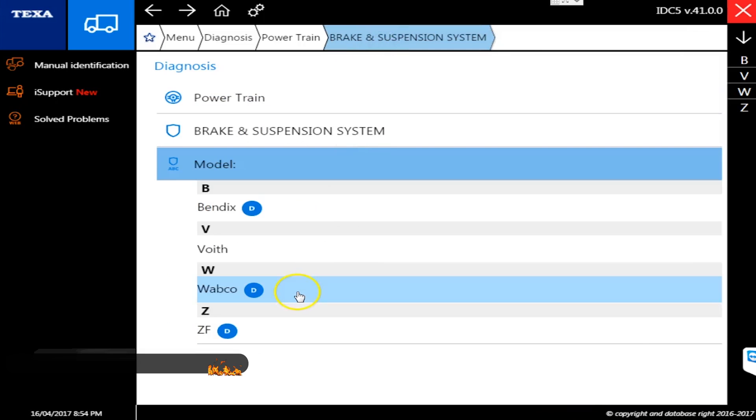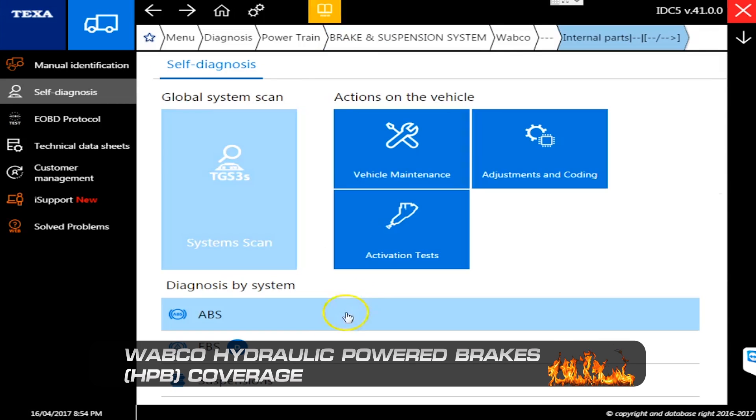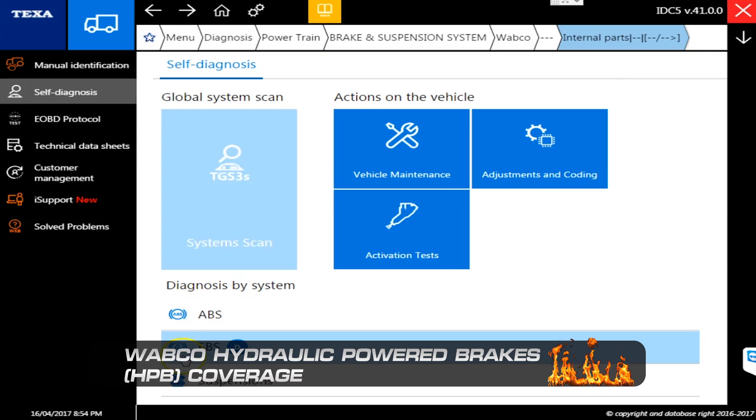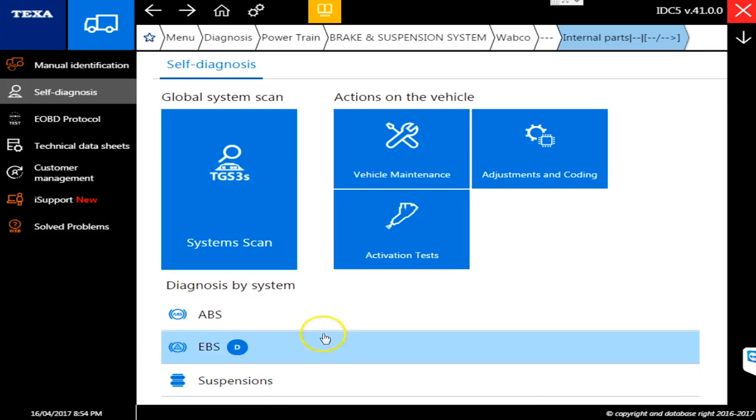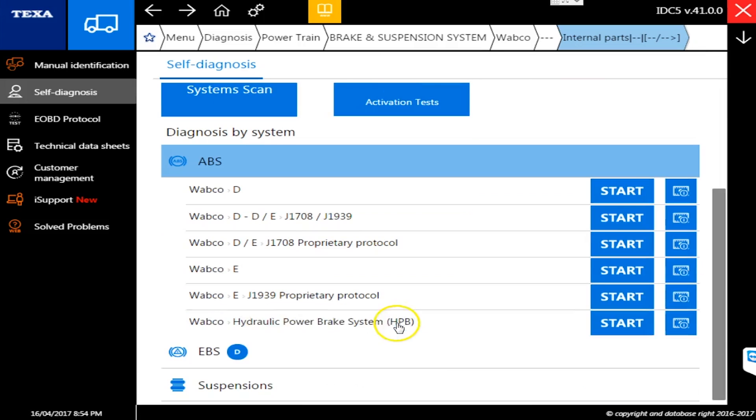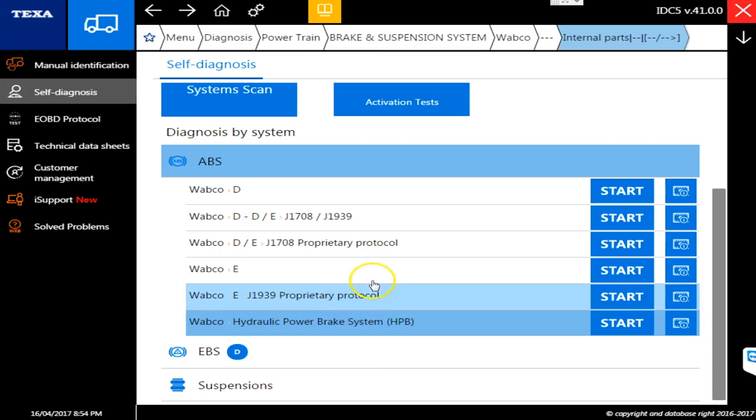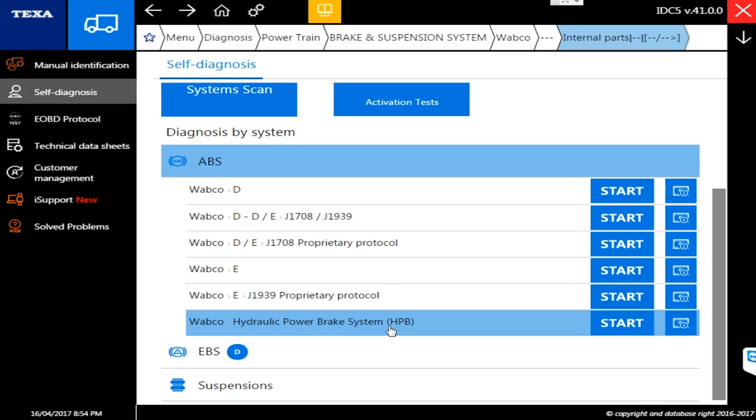They've also made improvements to the Wabco system. Wabco has a ton of different systems - they have both their anti-braking system and their electronic braking system. All of those are in here along with their suspension ECUs. In ABS, they've now added and done more functionality with this hydraulic power brake system. We don't have a demo mode to go in here, but I can assure you there's some more variations discovered and they added some bi-directional commands in there for everybody as well.